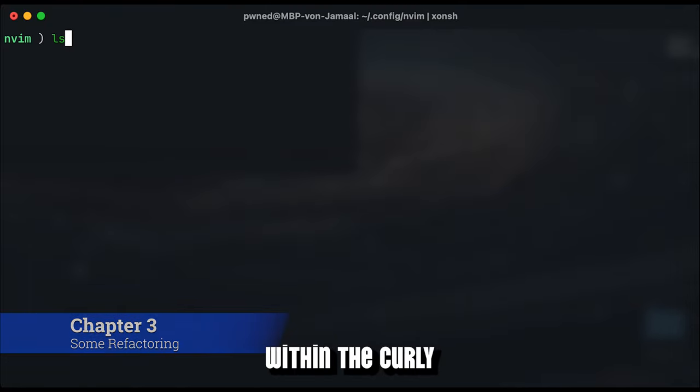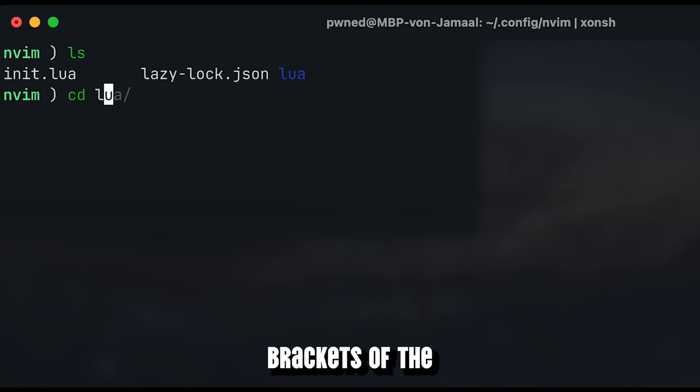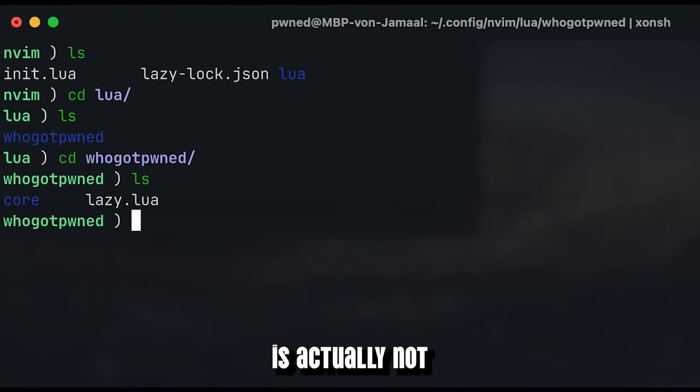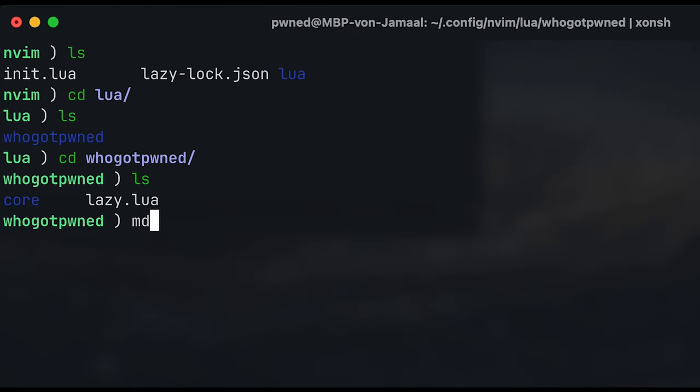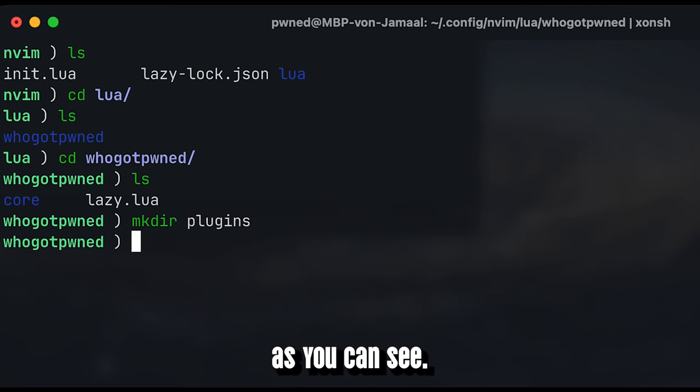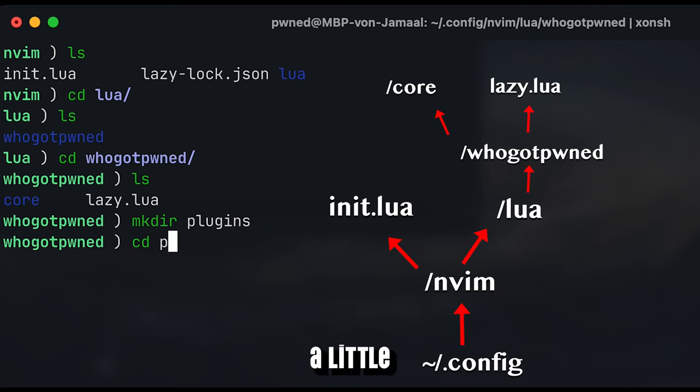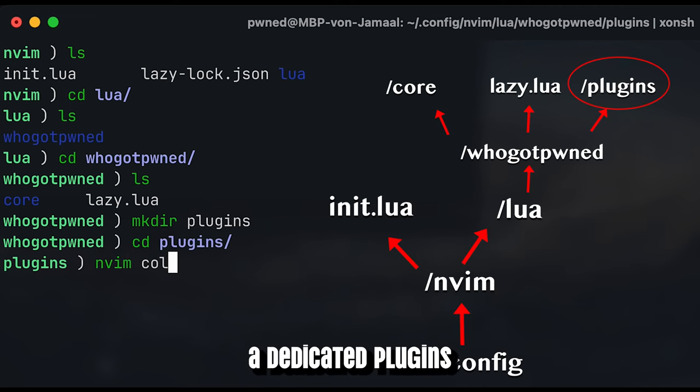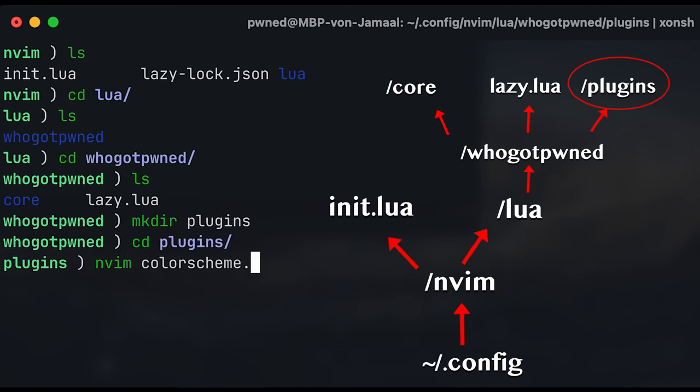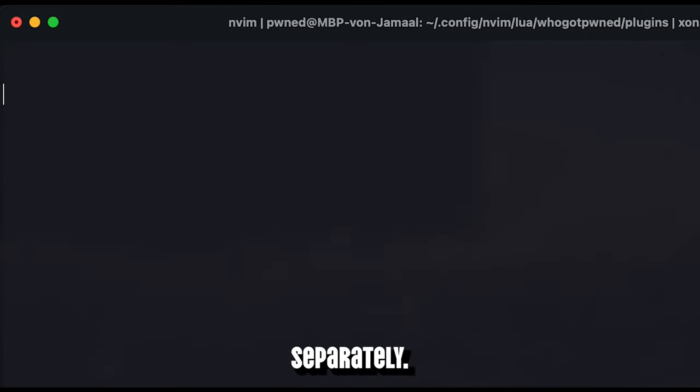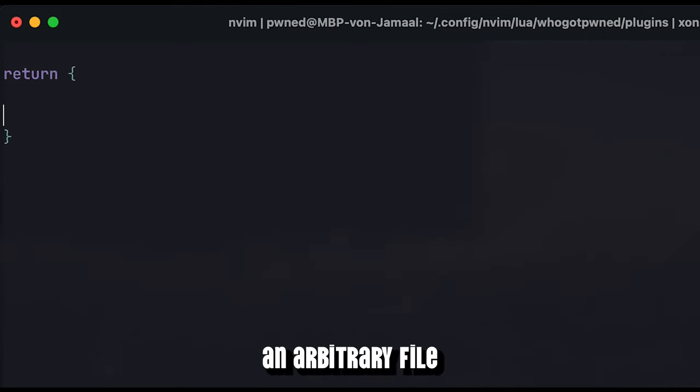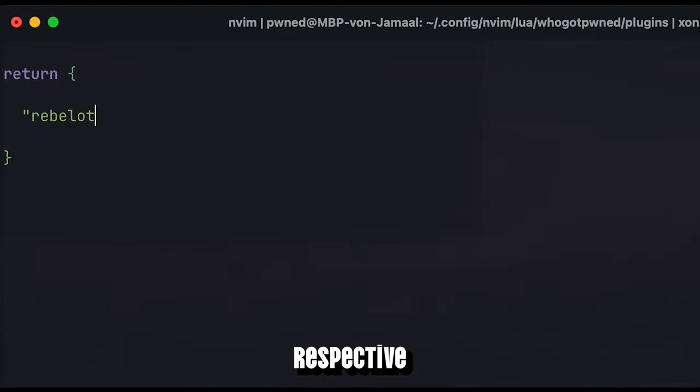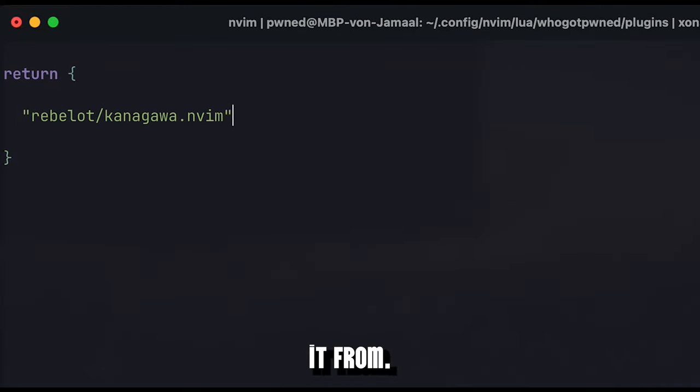Defining the plugins within the curly brackets of the lazy.lua file is actually not the cleanest way to go, but it will definitely work as you can see. To make it a little bit cleaner, we will define a dedicated plugins folder where we define each plugin separately. Specify an arbitrary filename for your plugin and point it to the respective repository to retrieve it from.